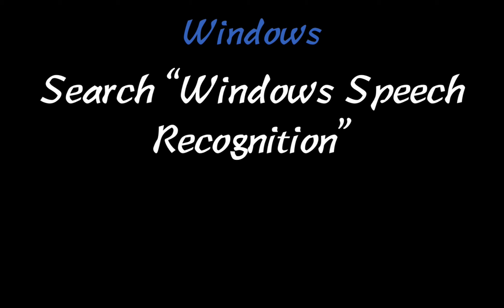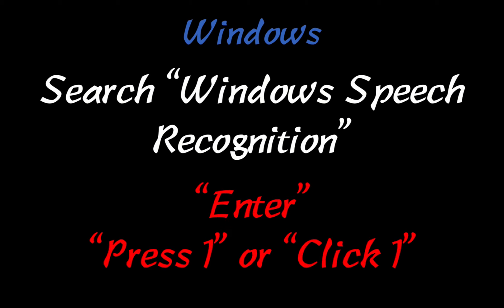On Windows, you're going to search Windows Speech Recognition. And then you can say Enter or Press 1 or Click 1, something along those lines. You may have to experiment a little bit to find something that works best for you.